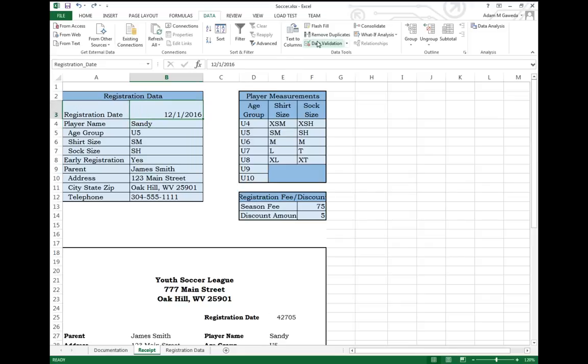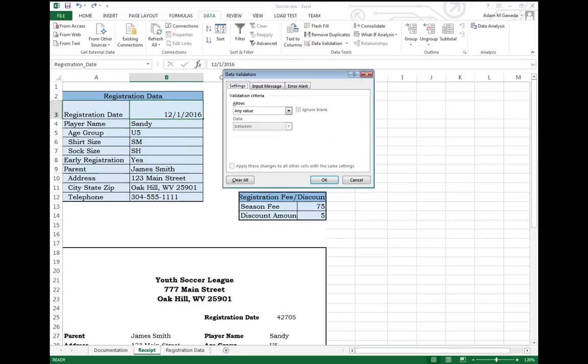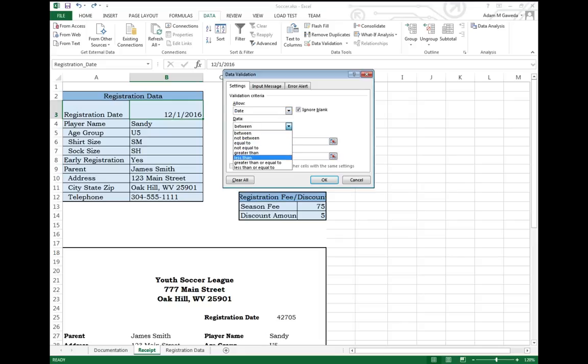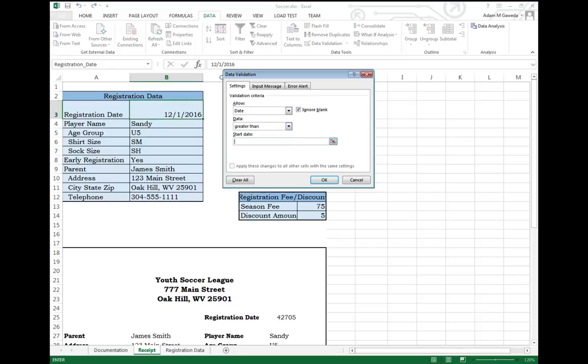But if I come into Data Validation, instead of allowing any value, I can allow a date. And I can also specify that that date must be greater than, for example, 1-1-2015. They have to have signed up at least this year.